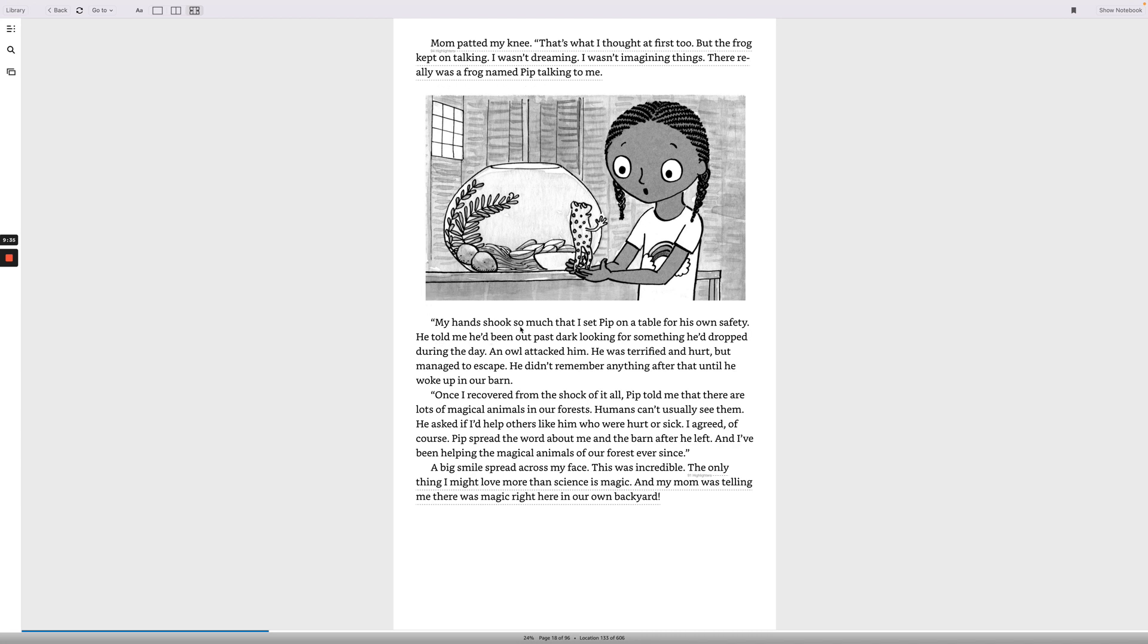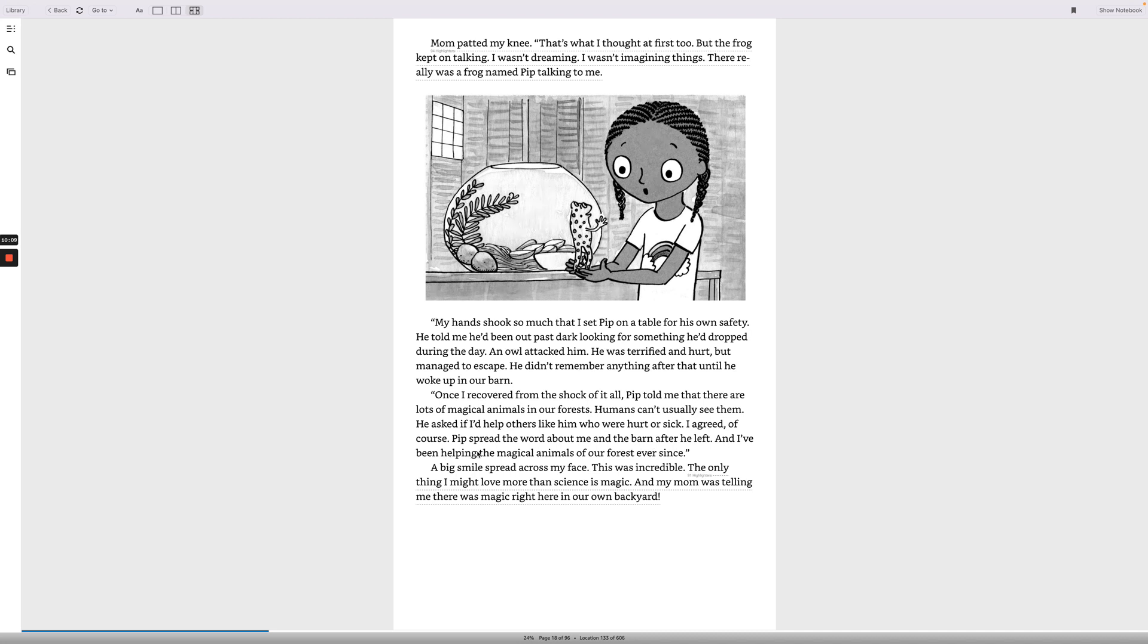My hands shook so much that I set Pip on the table for his own safety. He told me he'd been out past dark looking for something he'd dropped during the day. An owl attacked him. He was terrified and hurt, but managed to escape. He didn't remember anything after that until he woke up in our barn. Once I recovered from the shock of it all, Pip told me that there are lots of magical animals in our forests. Humans can't usually see them. He asked if I'd help others like him who were hurt or sick. I agreed, of course. Pip spread the word about me and the barn after he left, and I've been helping the magical animals of our forest ever since.